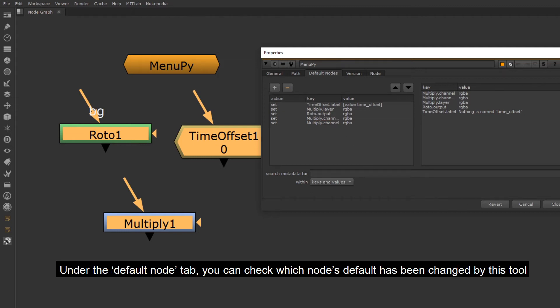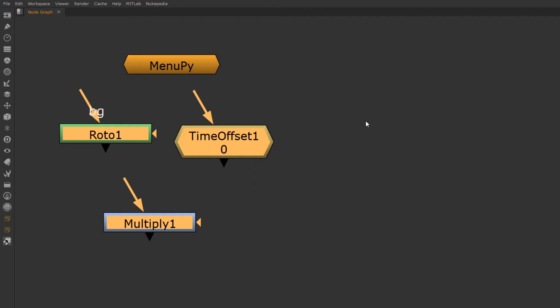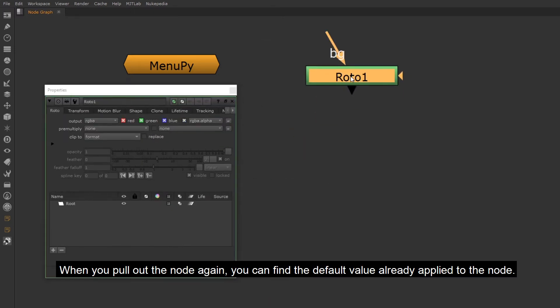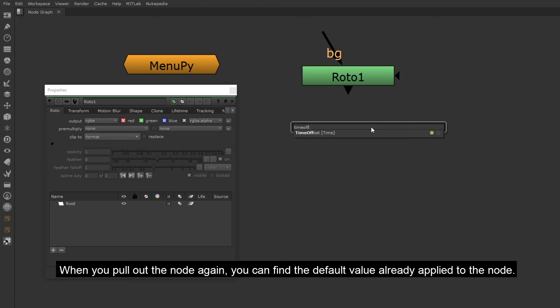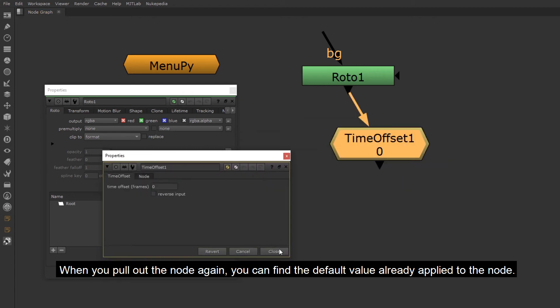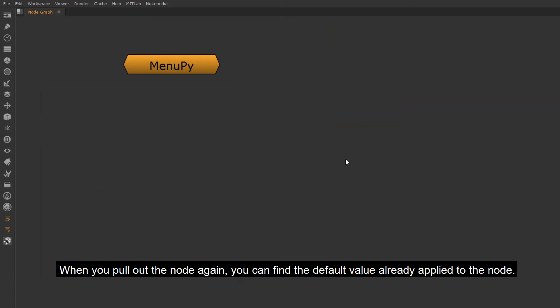Under the Default node tab, you can check which node's default has been changed by this tool. When you pull out the node again, you can find the default value already applied to the node.